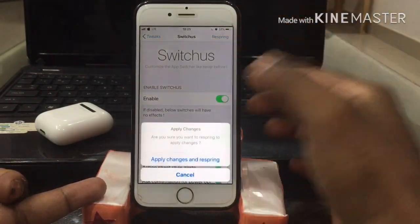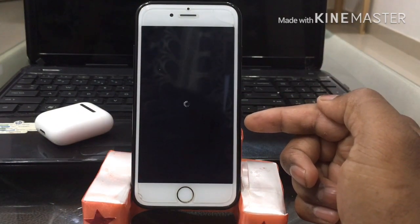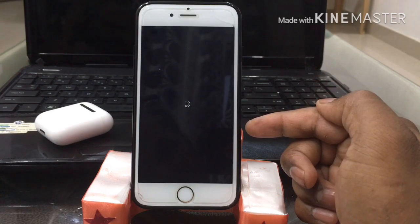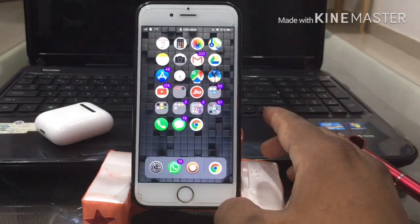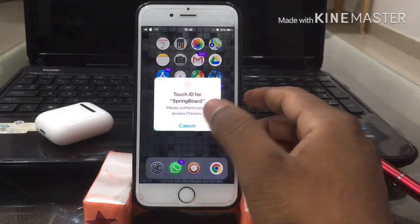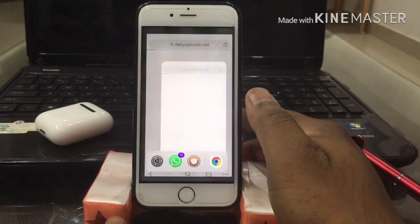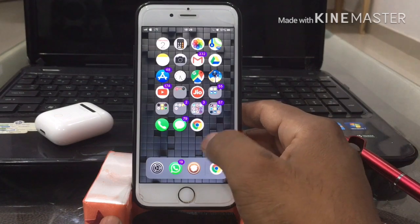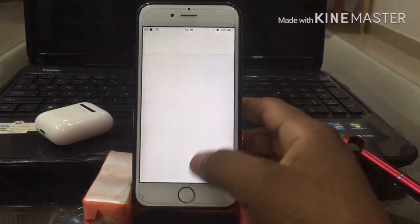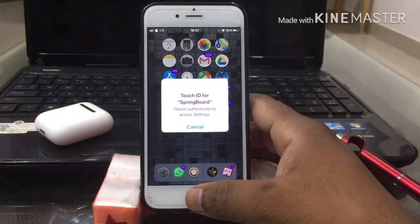A few apps don't support it yet, but most apps will. Just respring to apply the effects. Once resprung, let's find Chrome which I have locked — and boom, you get Touch ID for the app. The next one is Settings — even Settings can be locked. Very interesting!